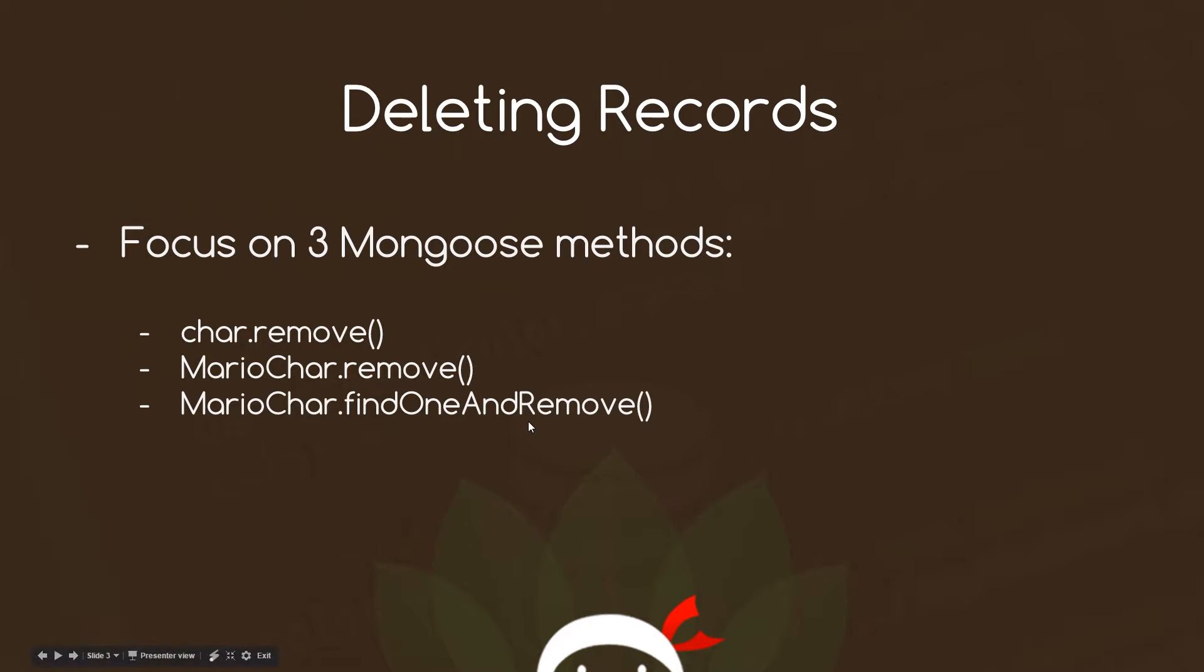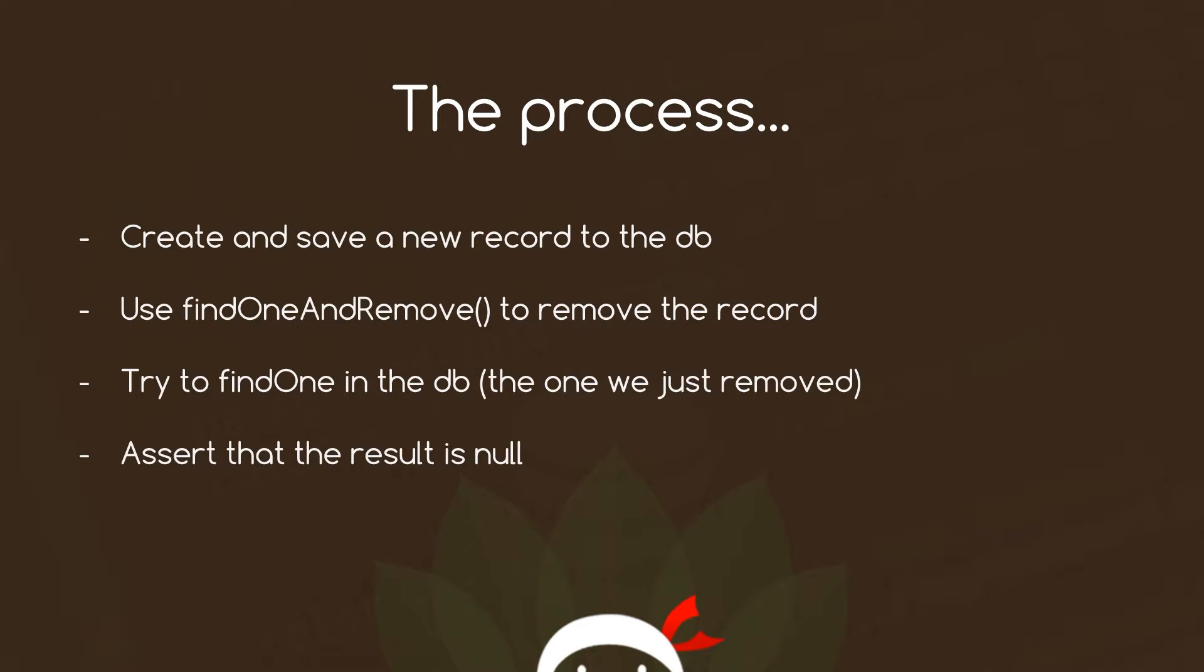Okay, so we're going to take a look at this one in this tutorial, this bottom one. And we're going to create a new test which goes out and removes one record from the database. So how we're going to do this? What is the process? Well, first of all, we're going to create and save a new record to the database much like we did in the last tutorial. We're going to do that before our test starts so that we've got something to remove from the database.